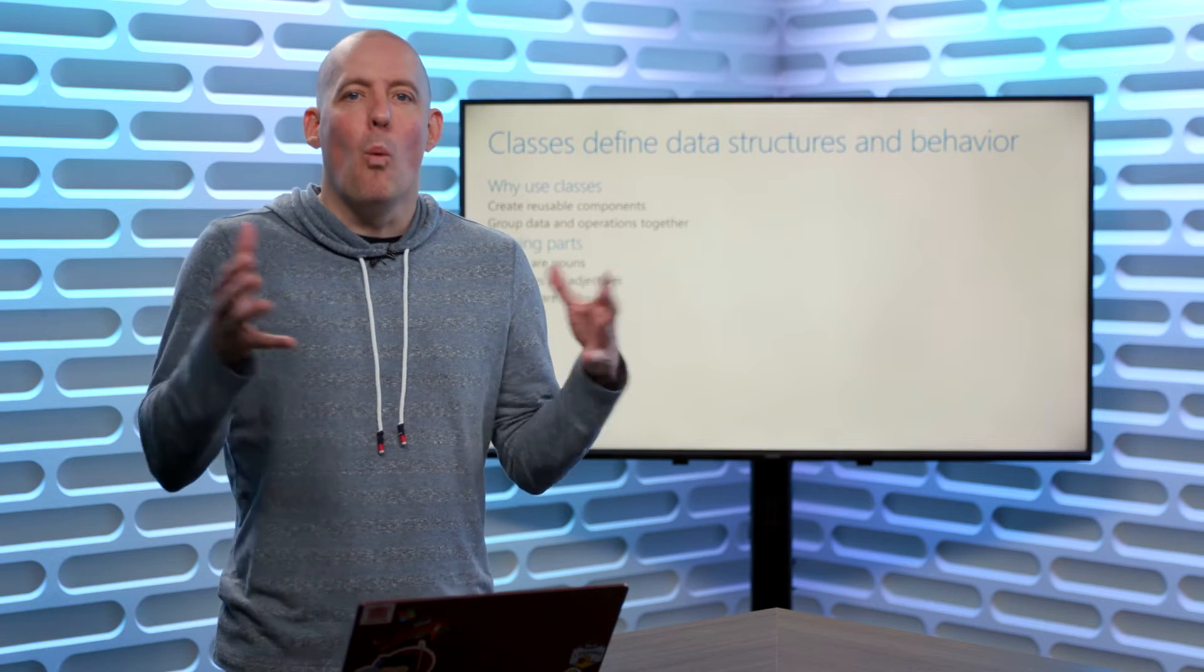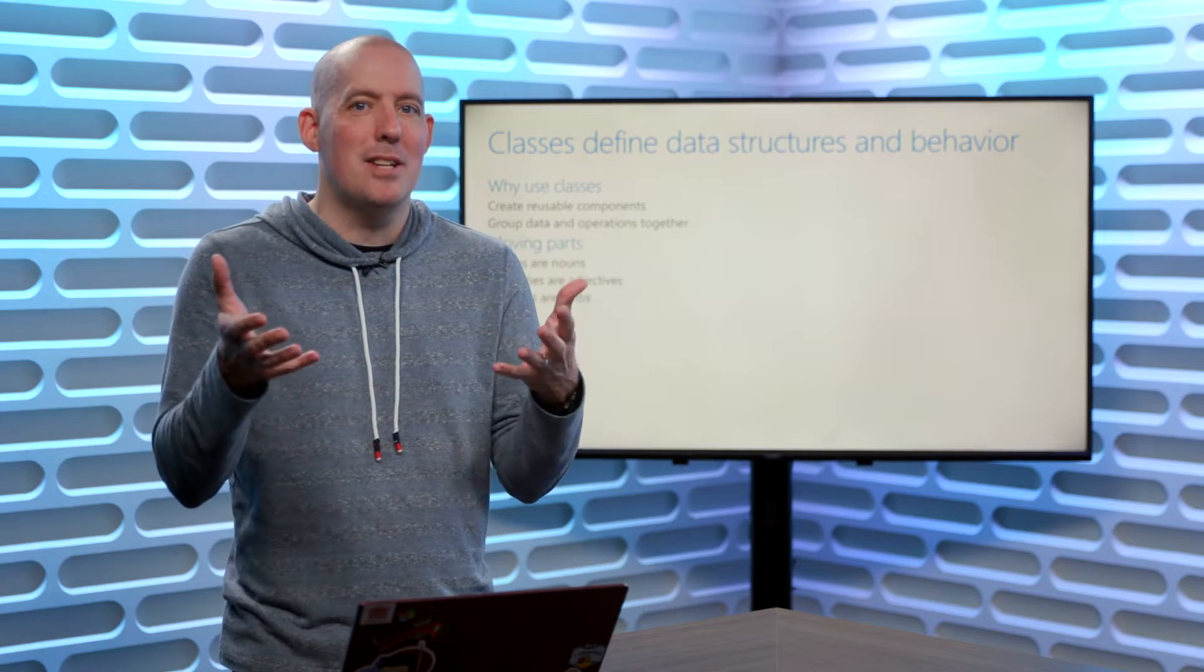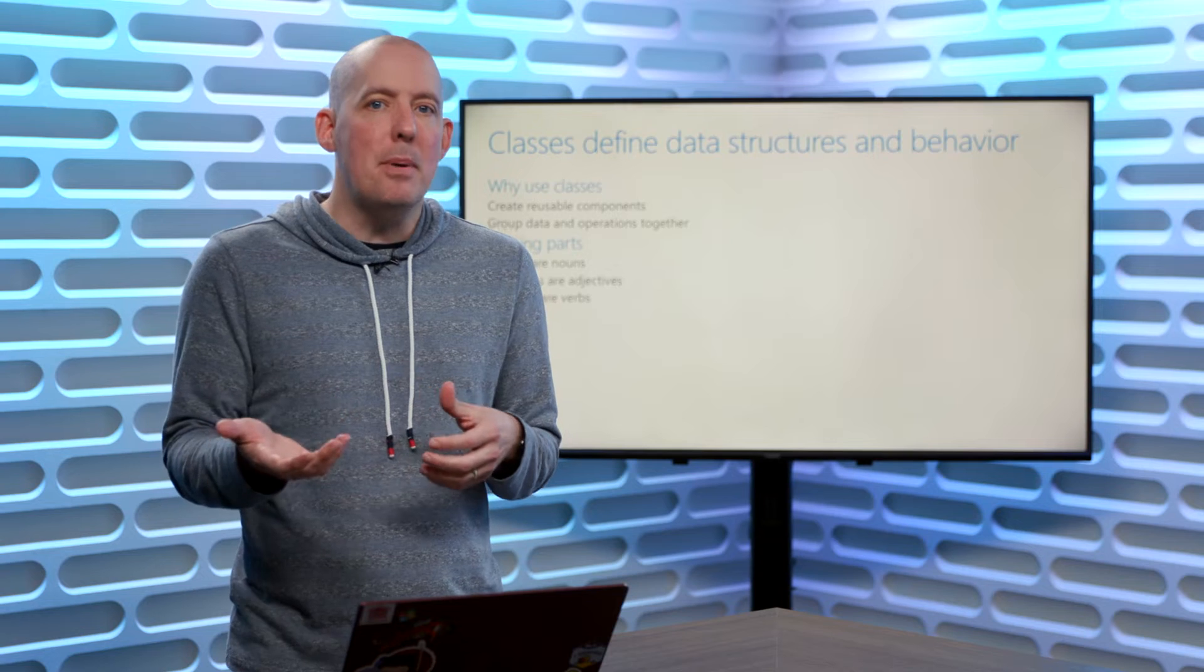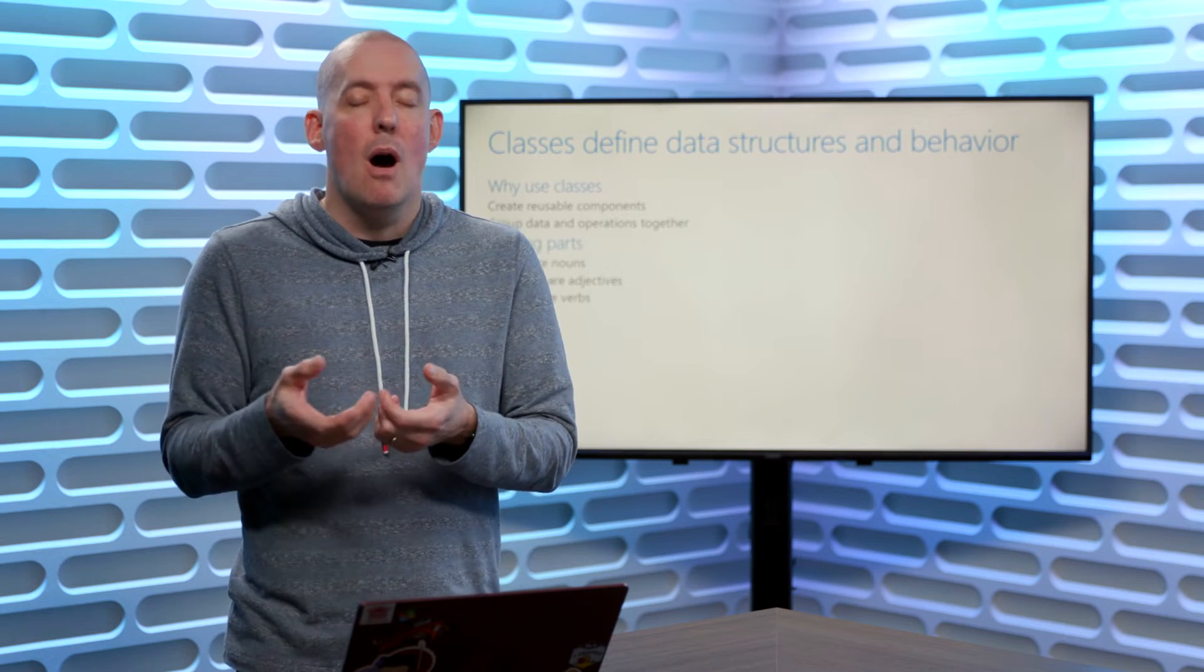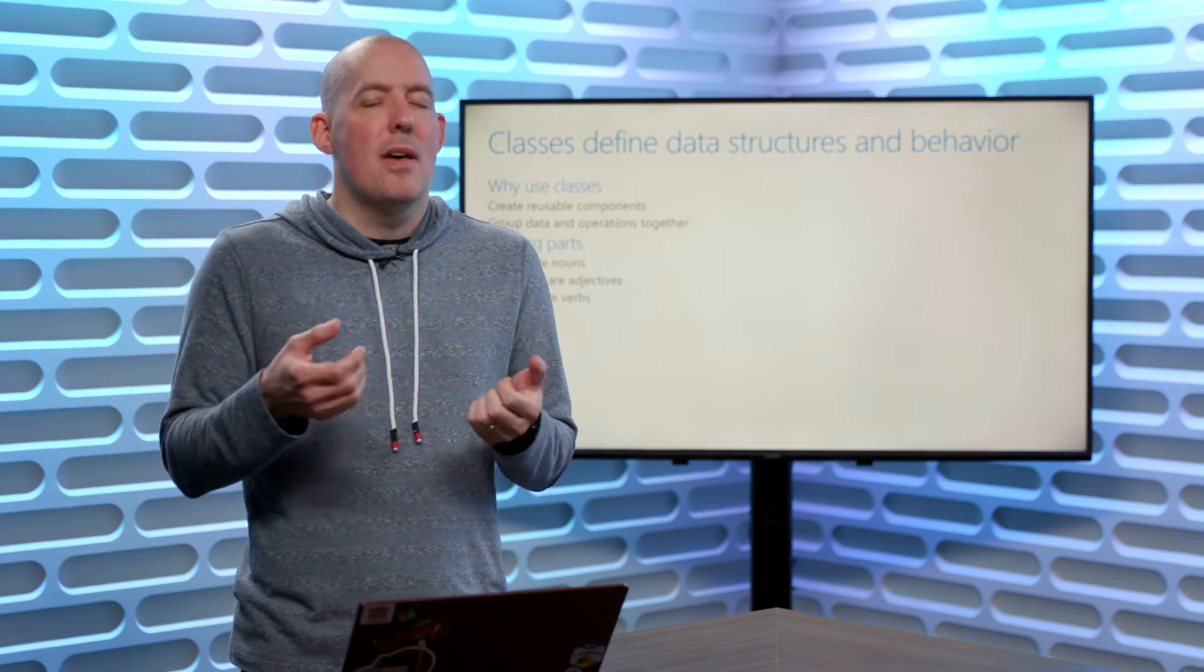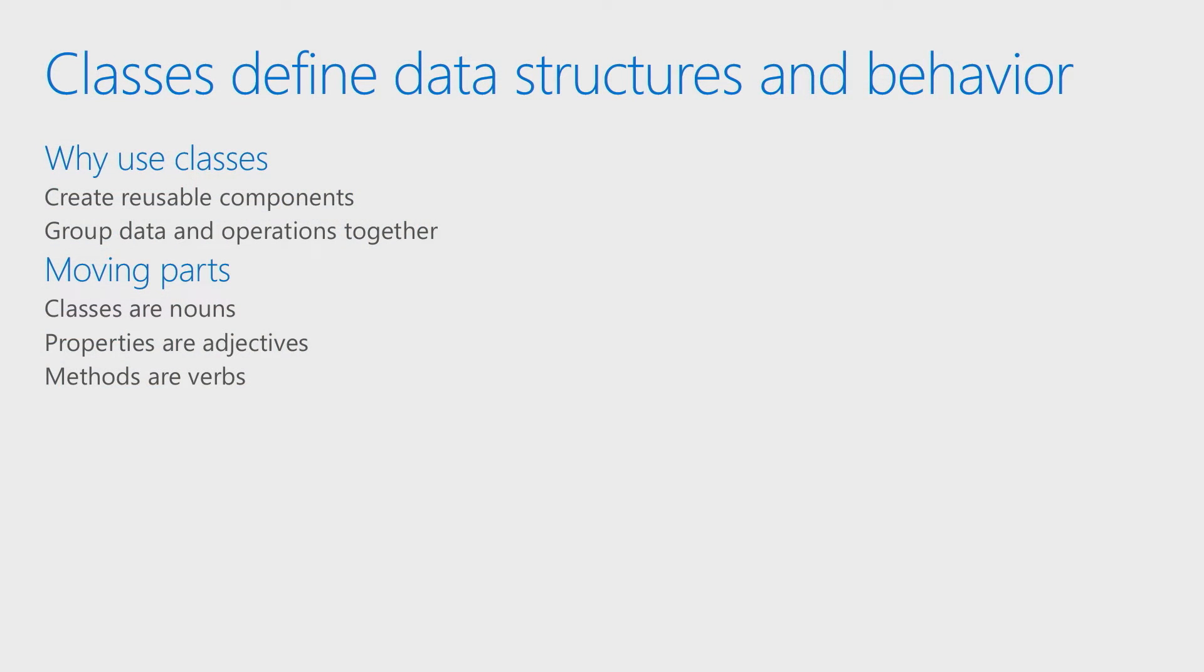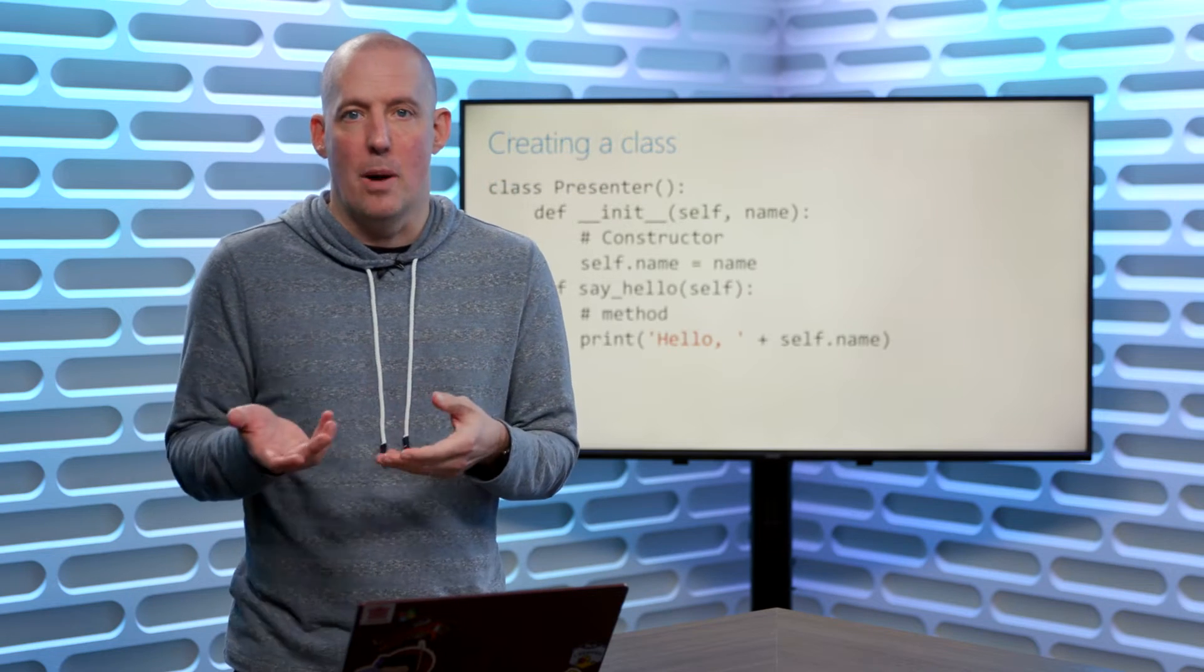This is basically what it is that I'm trying to describe, what it is that I'm talking about. My properties or my fields are adjectives. These are the different things that are true about the class. Then last but not least are the methods, and those are the verbs, those are the actions, those are the different things that this is going to be able to do, the different things that it's going to be able to perform for me.